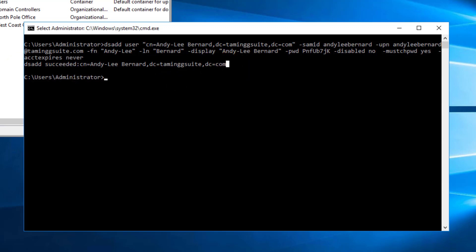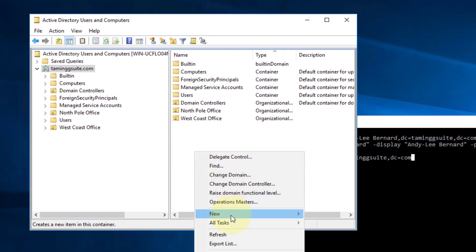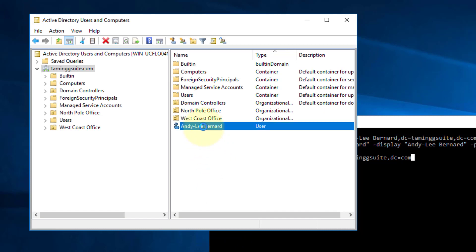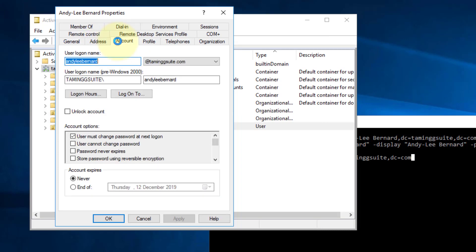It says 'dsadd succeeded' and the common name is Andy Lee Barnard, and he's been put into the taming G Suite domain. If you go here and just refresh this, you'll see Andy Lee Barnard there. Going inside him, you've got first name, last name, display name — and under account you'll see his username, his account must change password at next login, and his account never expires.